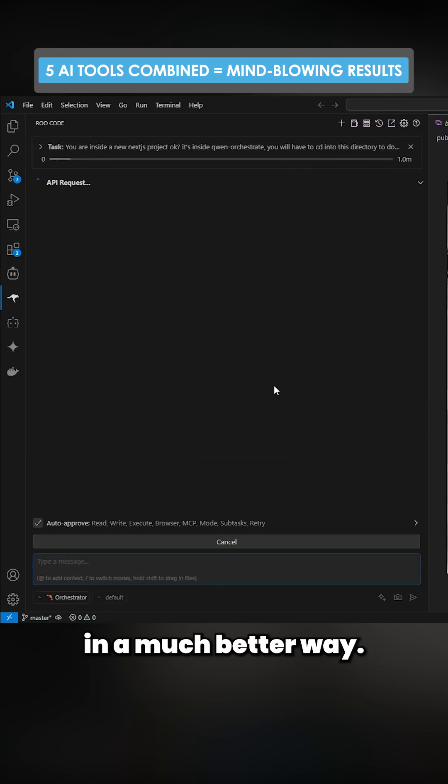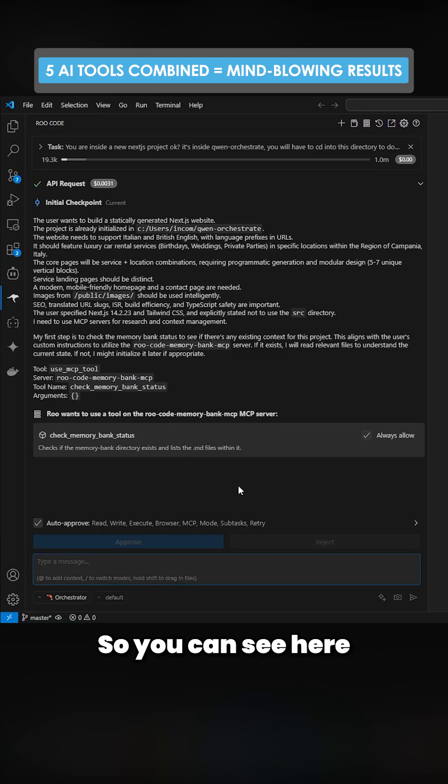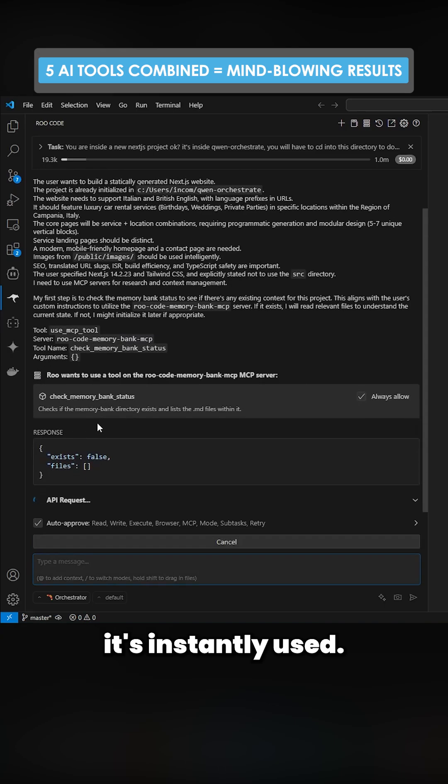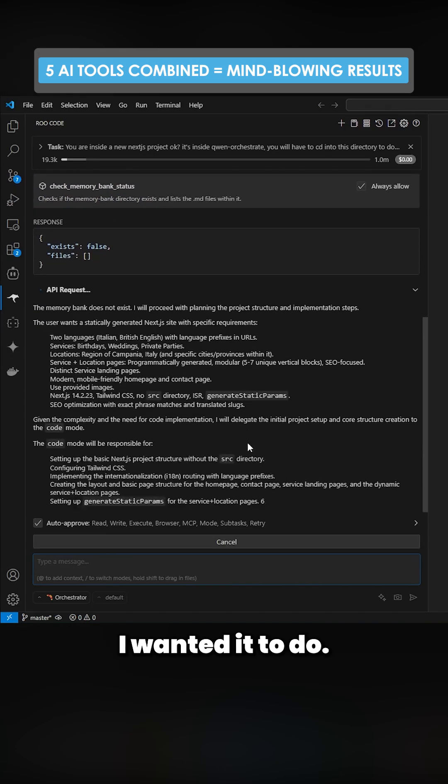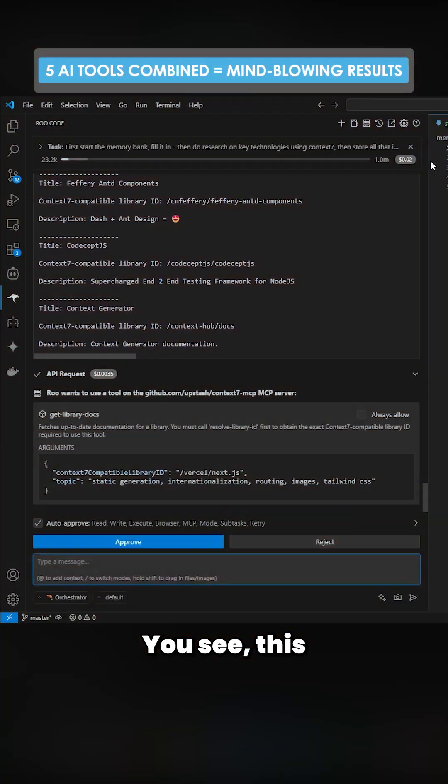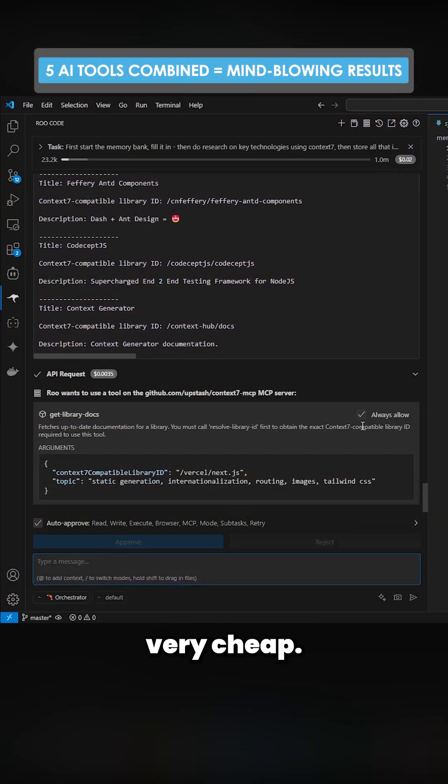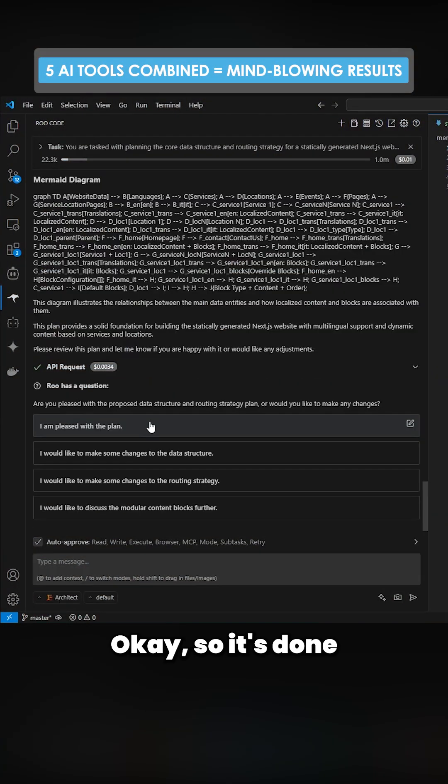So you can see here it's instantly used the memory bank status. That's exactly what I wanted it to do. It's already doing a better job. You can see this model is very, very cheap.